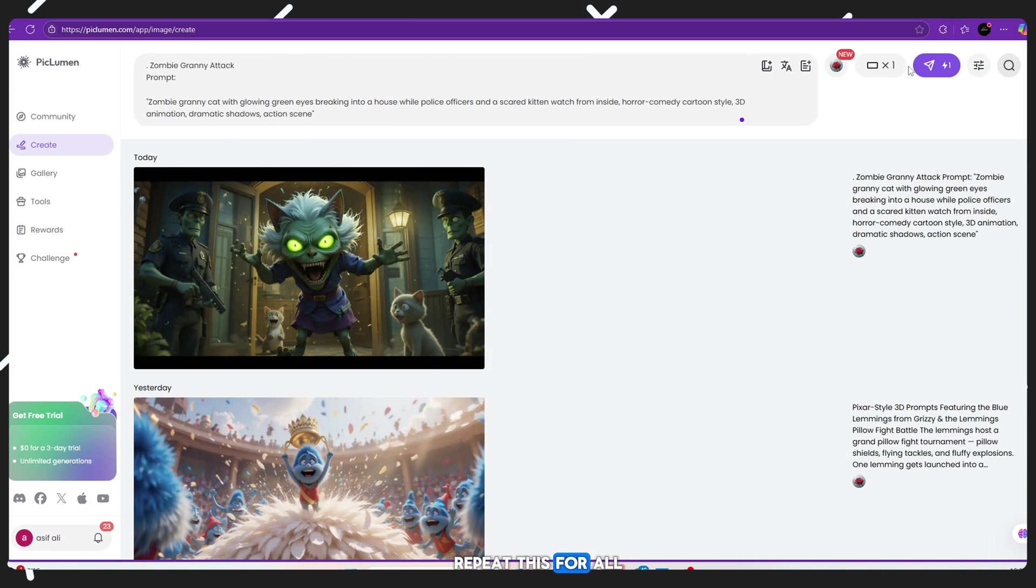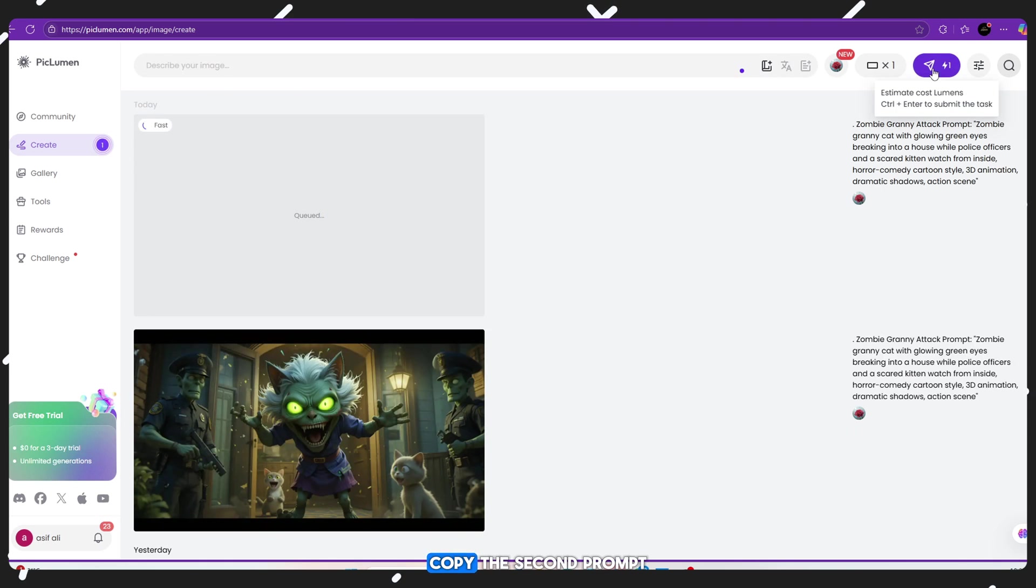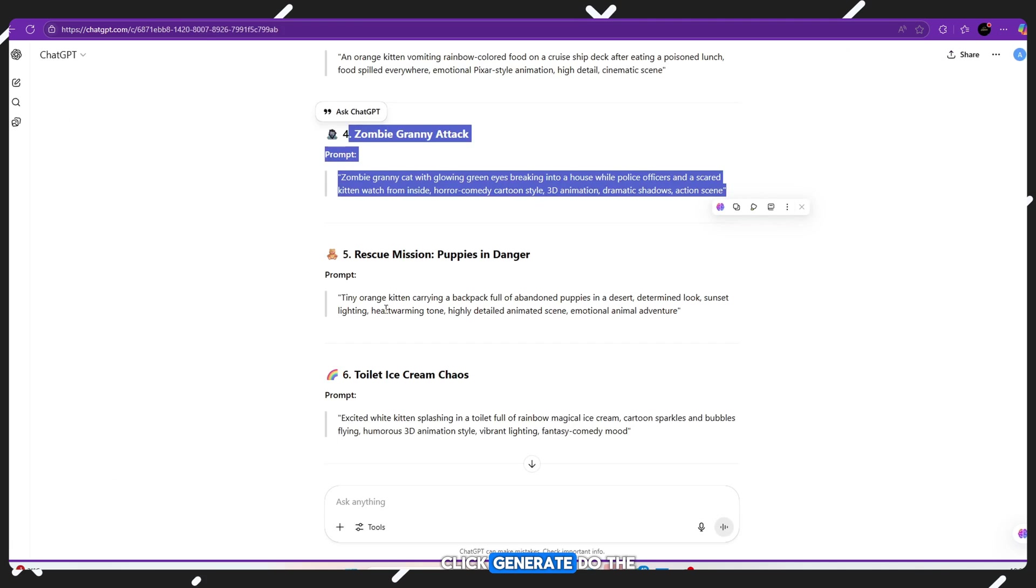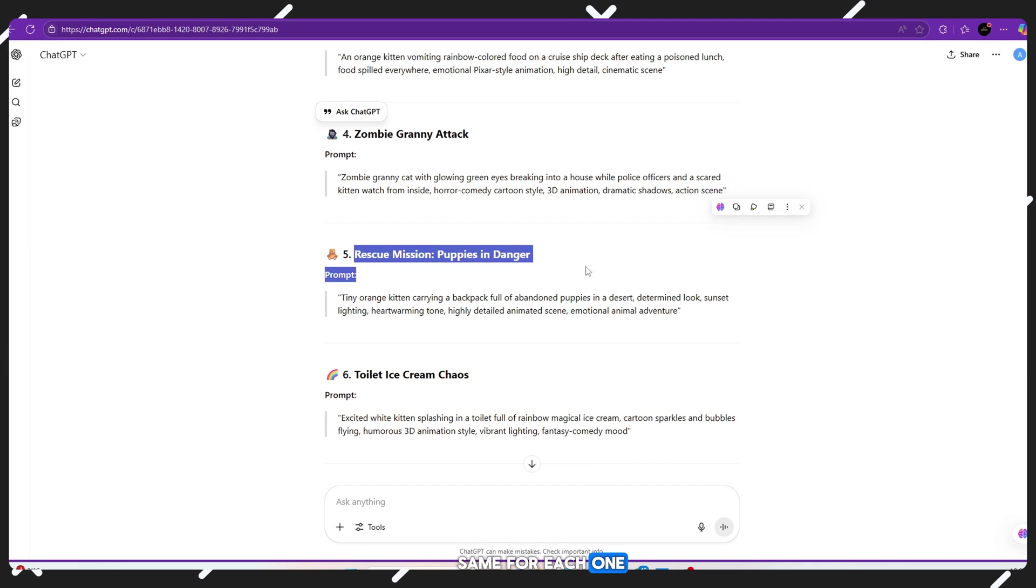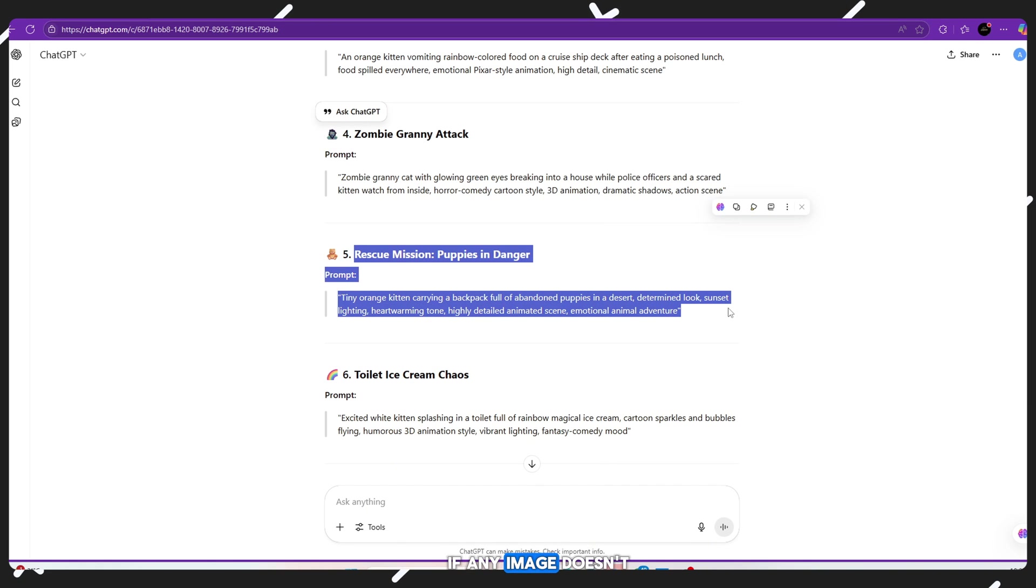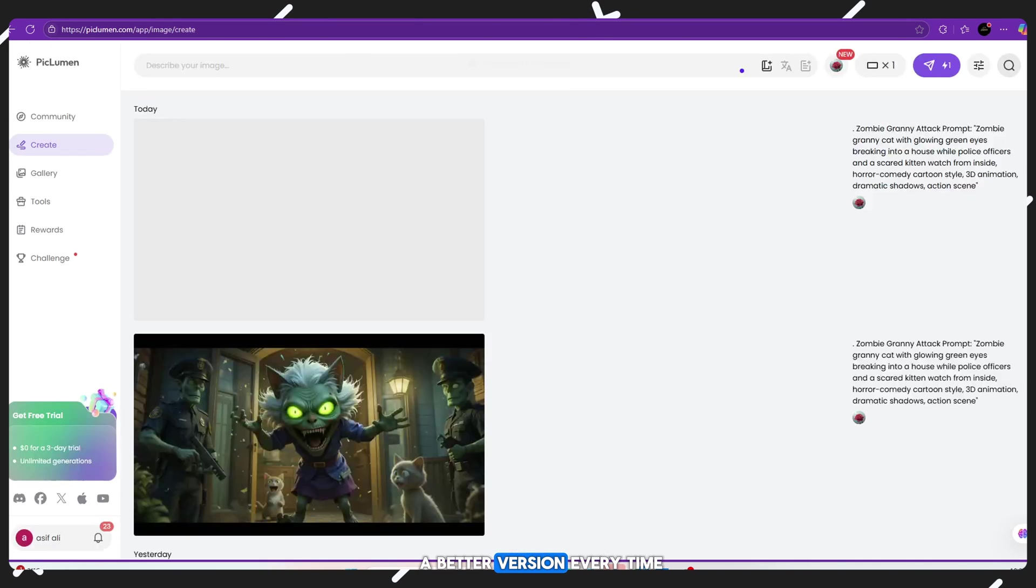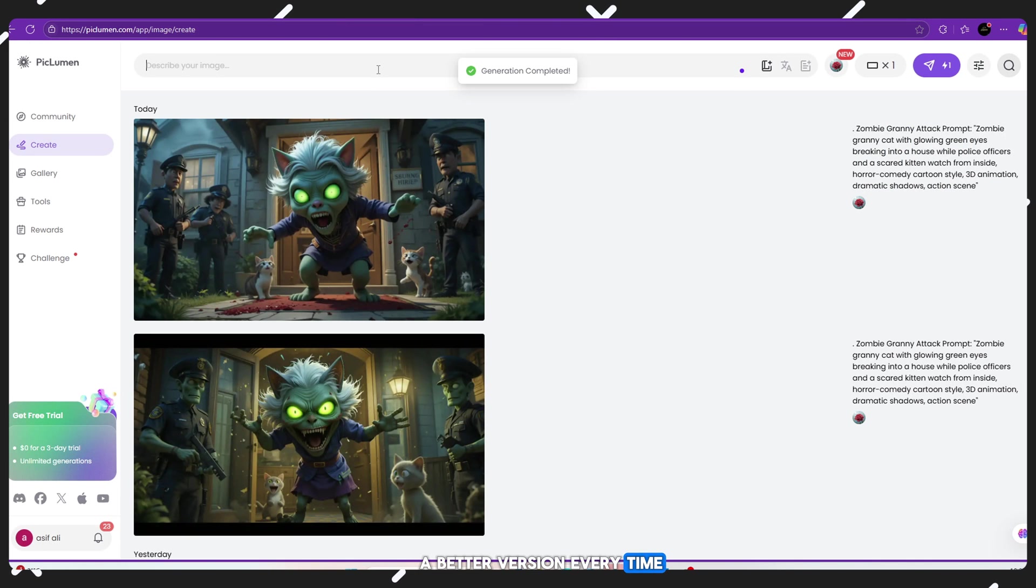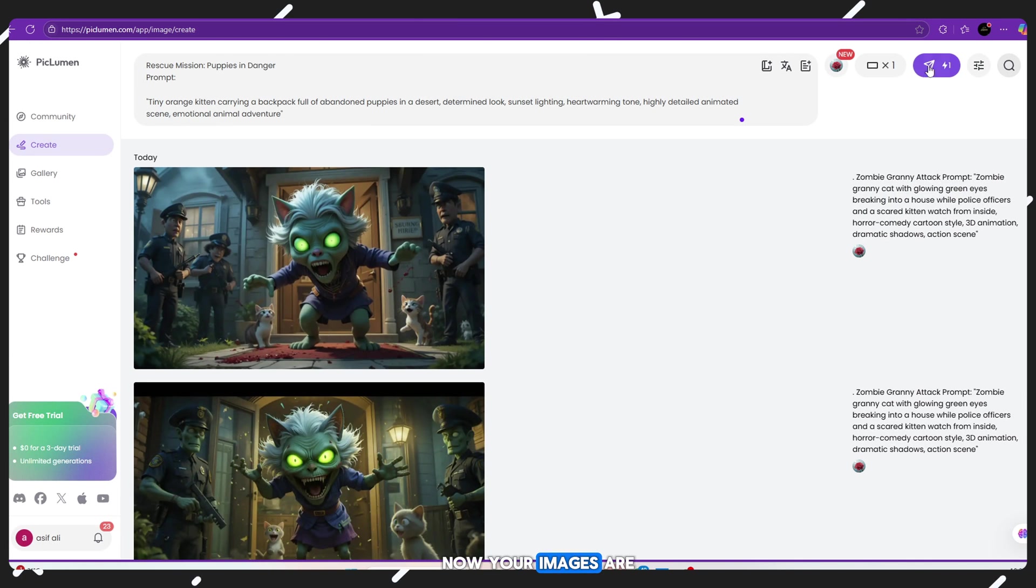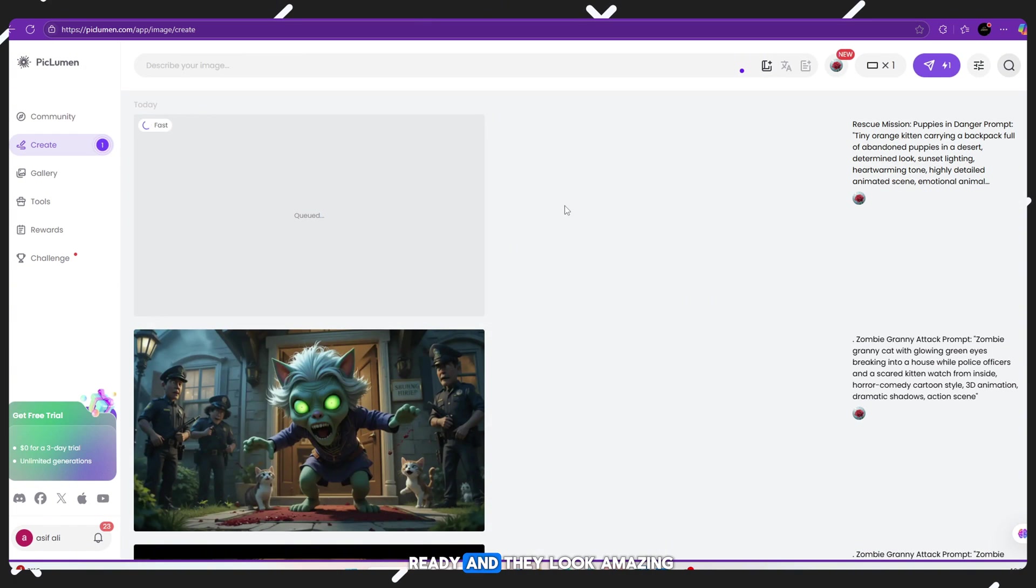Repeat this for all the prompts. Copy the second prompt, paste it, click Generate. Do the same for each one. If any image doesn't look great, just click Generate again. PicLumen will give you a better version every time. Now your images are ready and they look amazing.